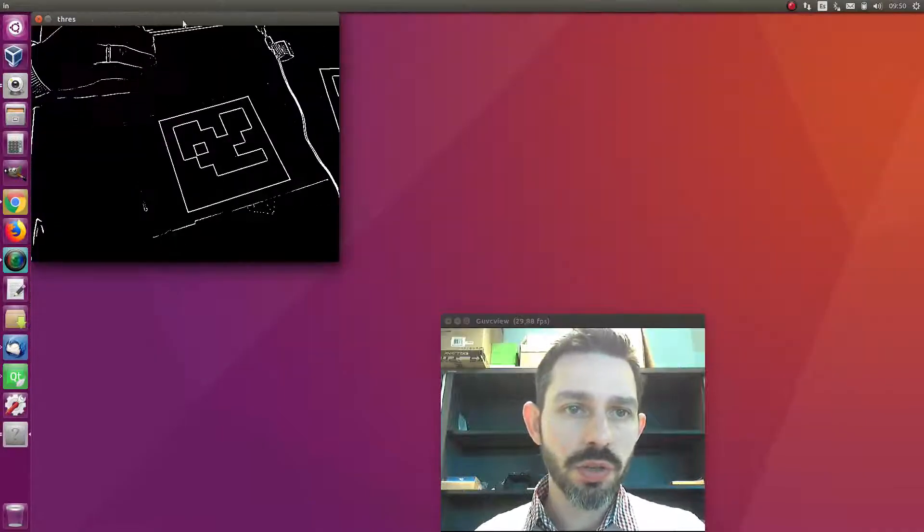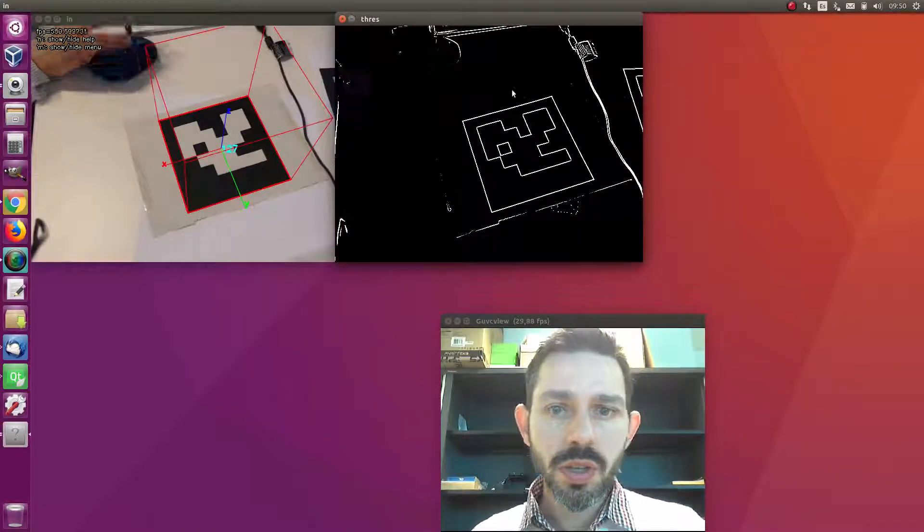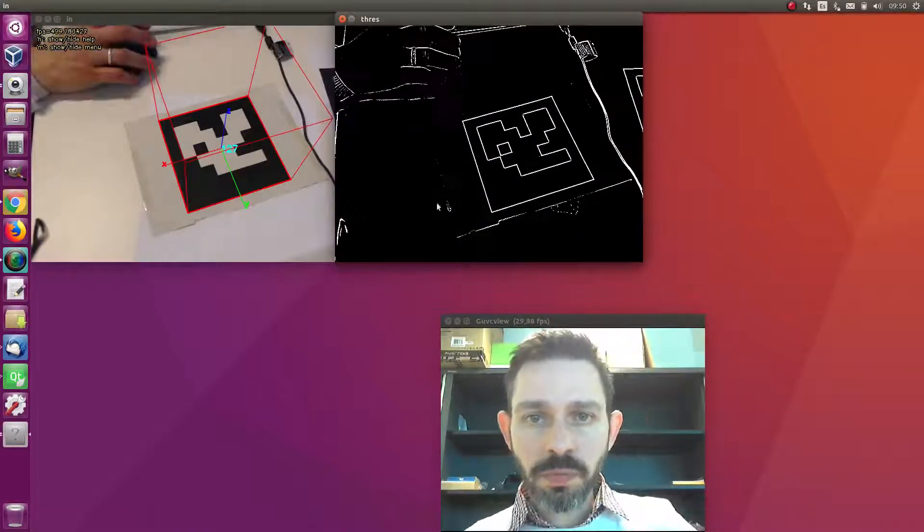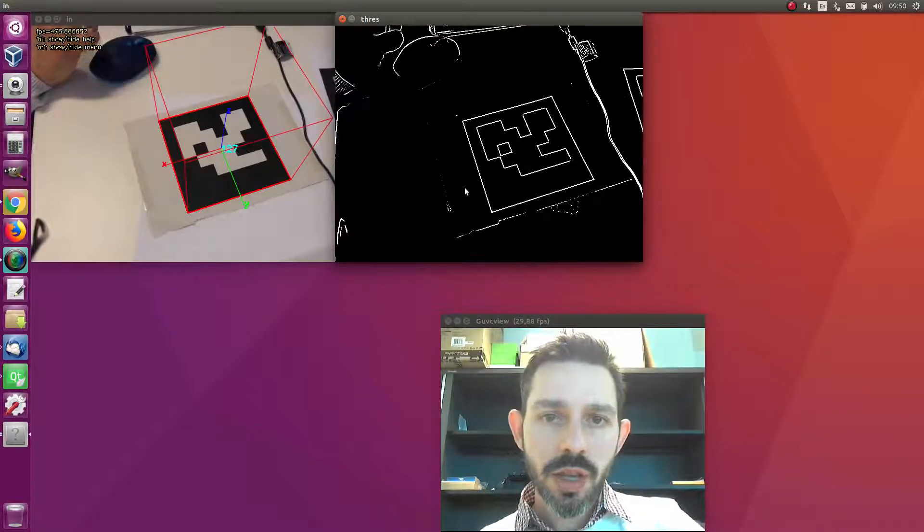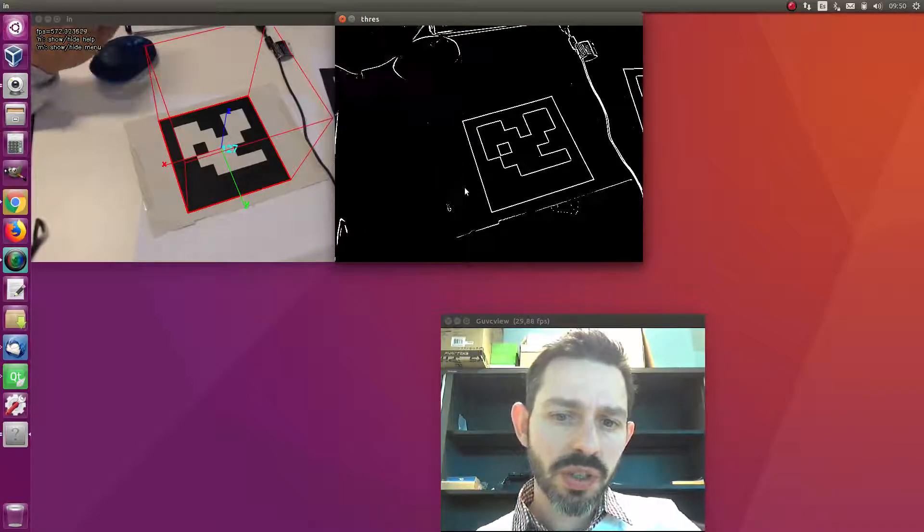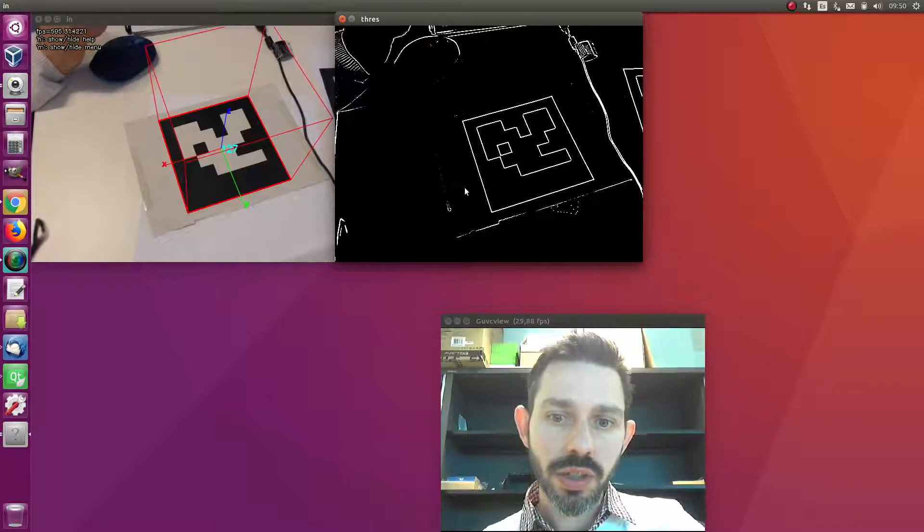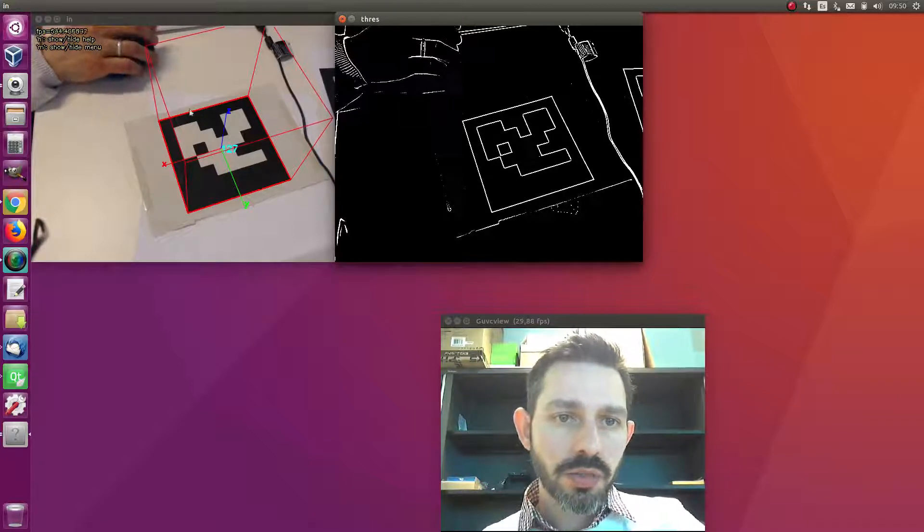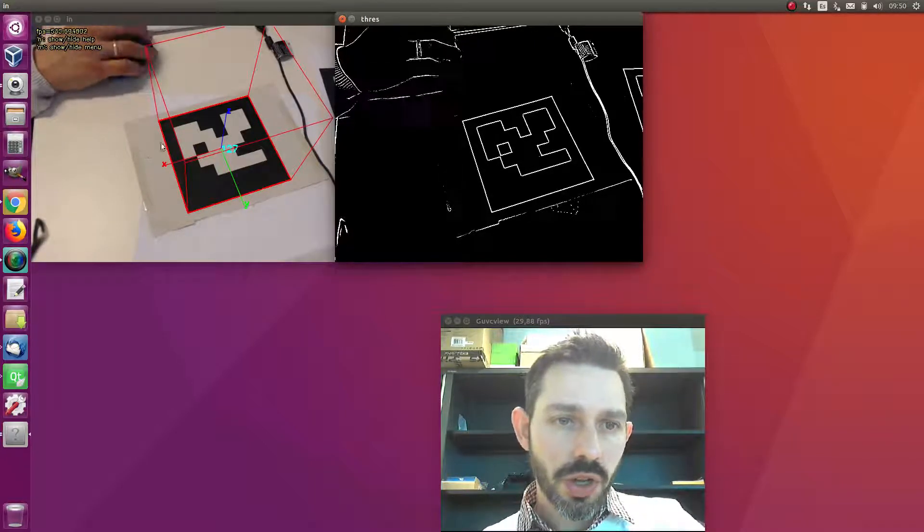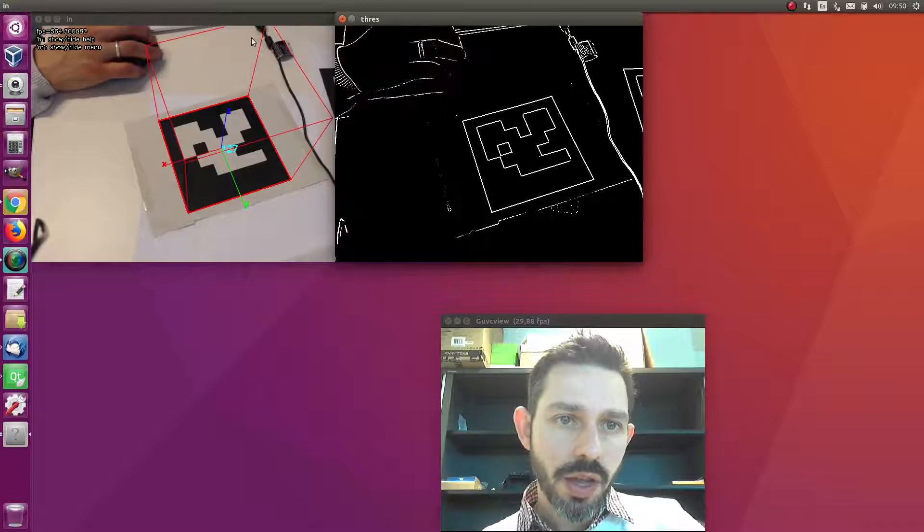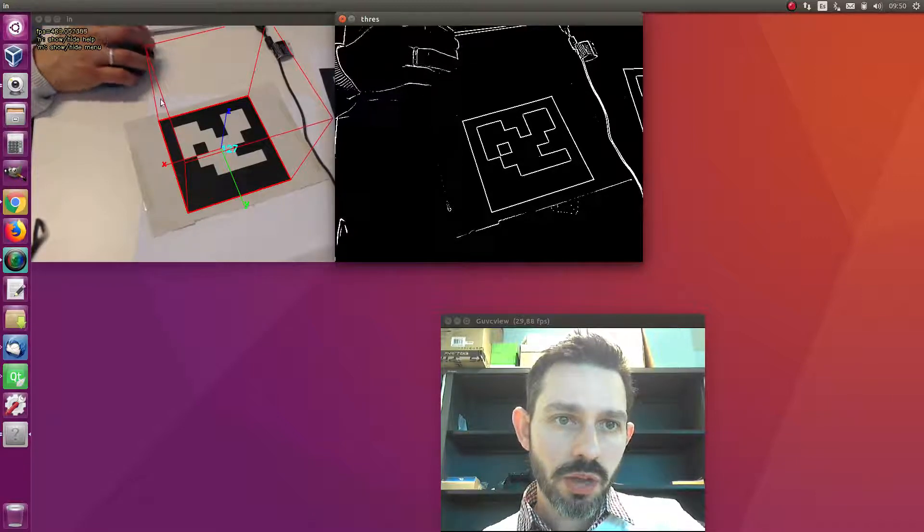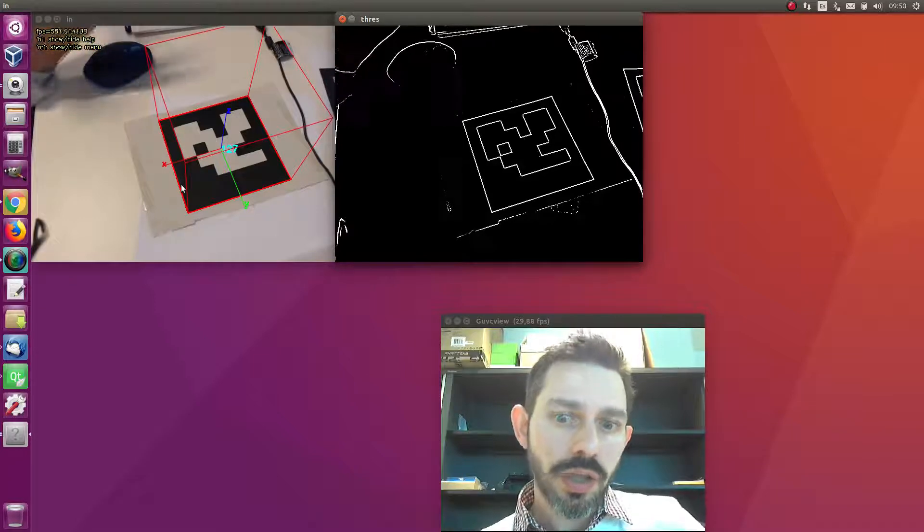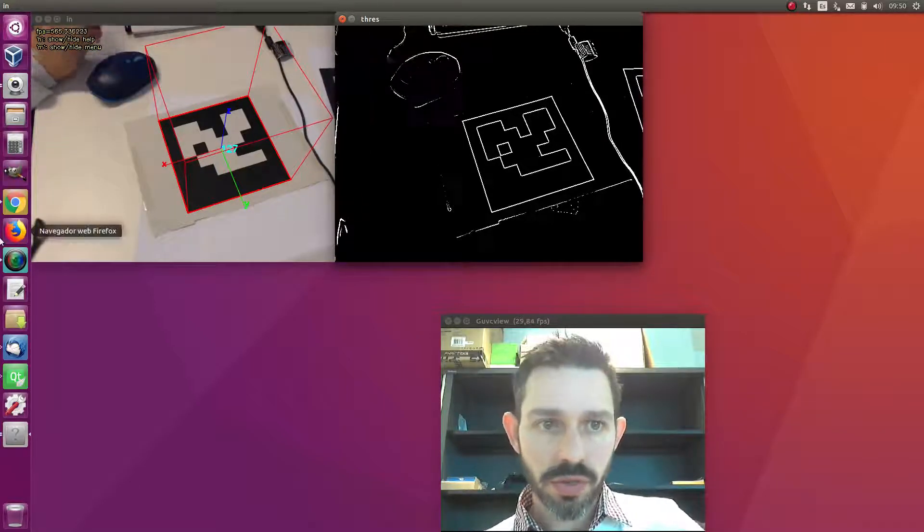The program shows two windows. The window on the right is the result of the threshold image on which markers are detected, and the left image has the original input with an overlaid 3D cube that tells us the pose estimation is correct.